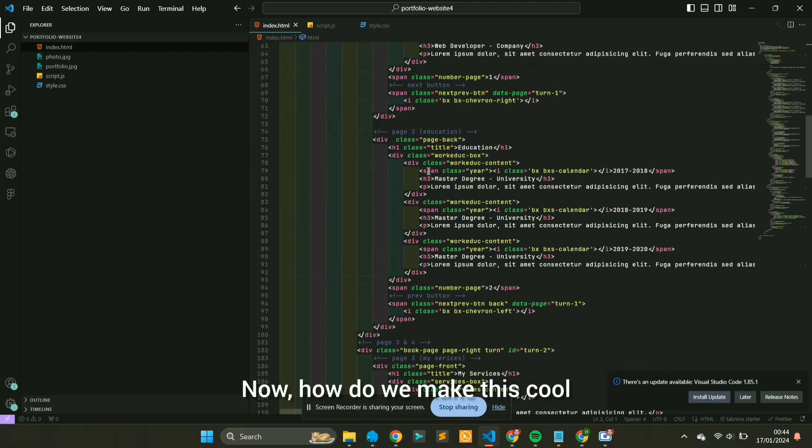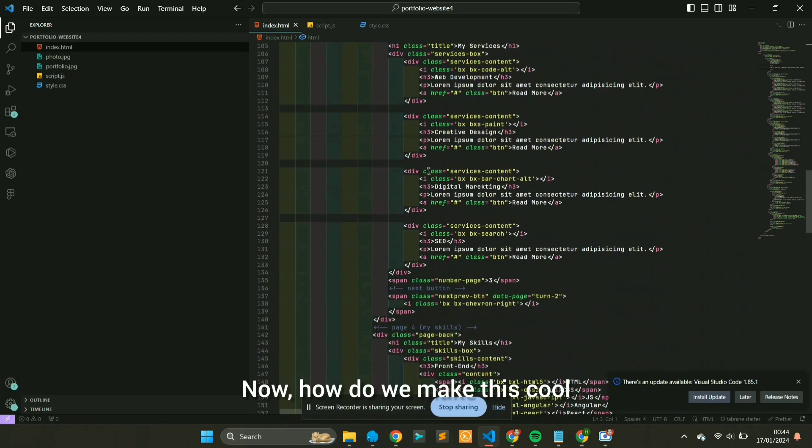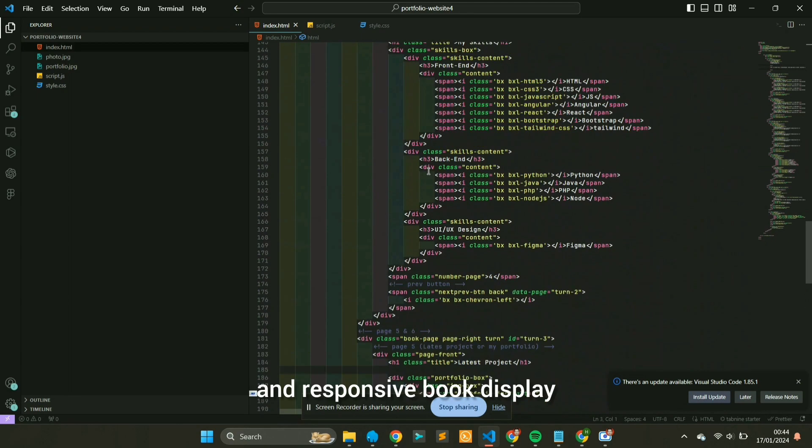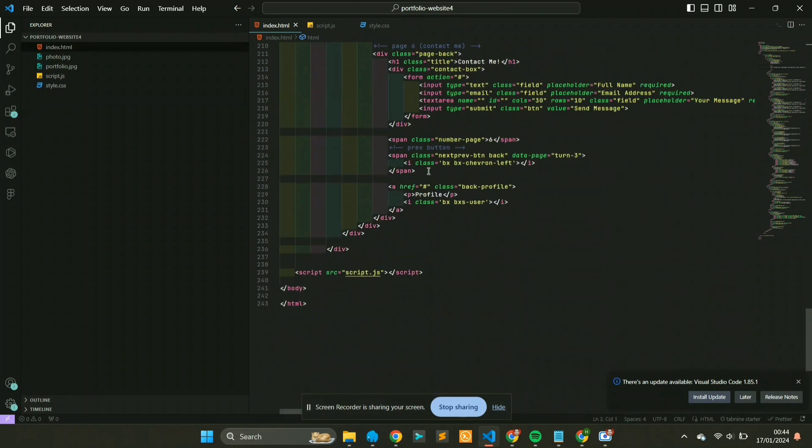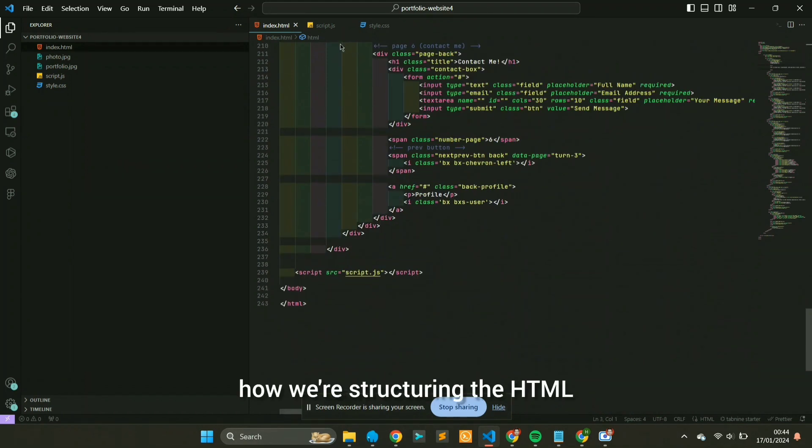Now, how do we make this cool and responsive book display? Let's check out how we're structuring the HTML.